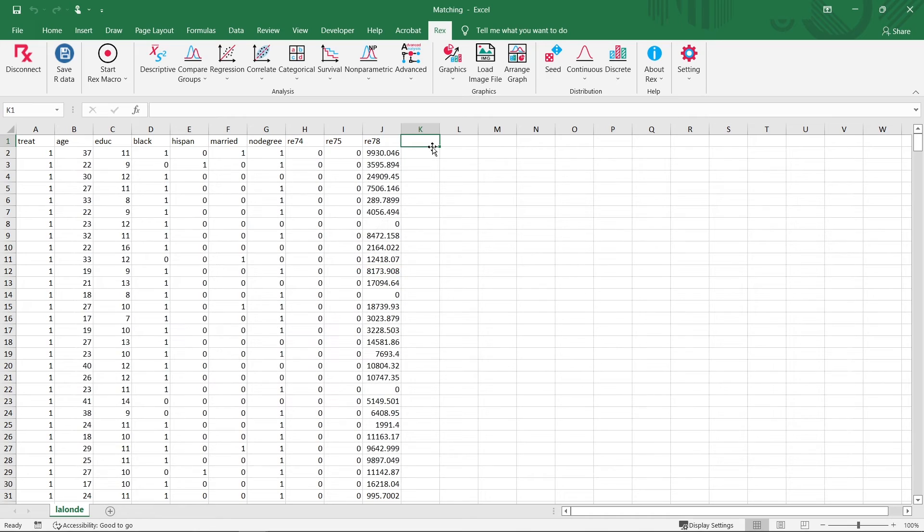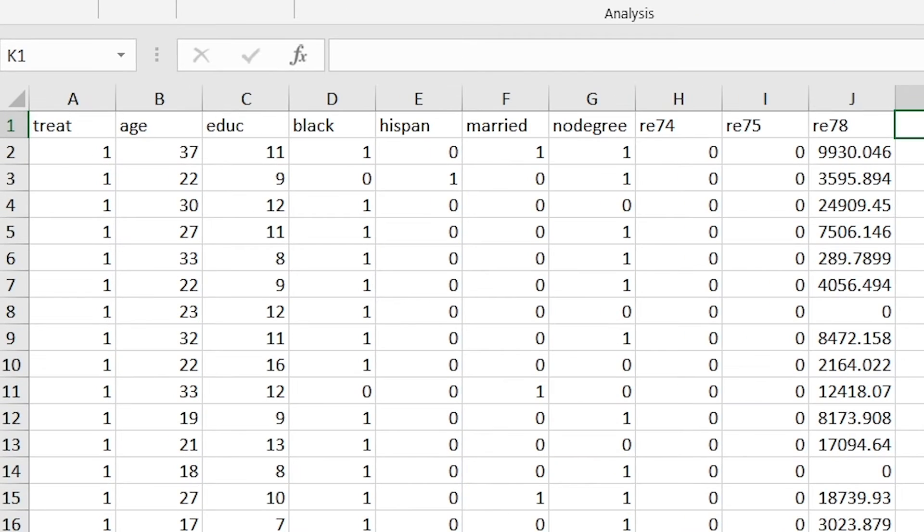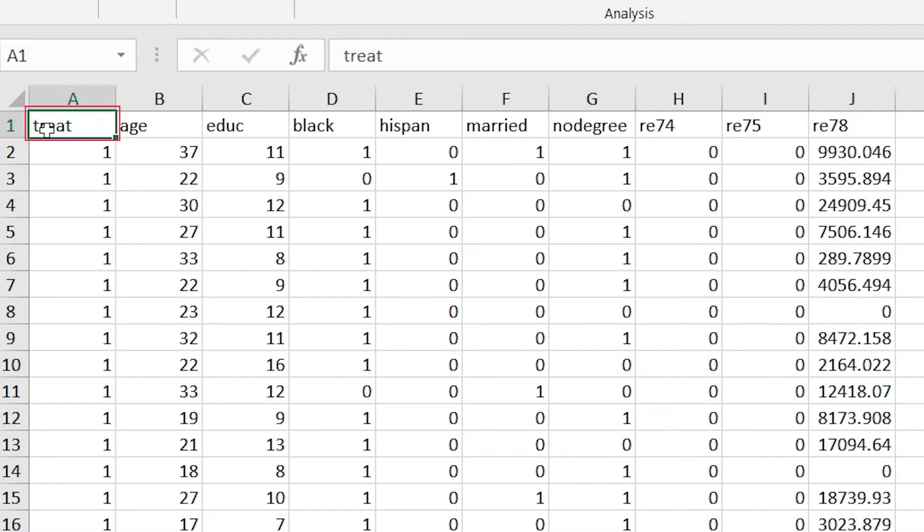Let's first take a look at our data. The following data was obtained for 185 experimental groups from the National Supported Work Demonstration, as well as 429 control groups from the Current Population Survey.